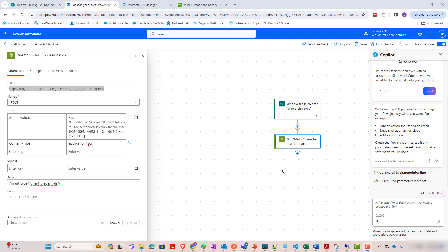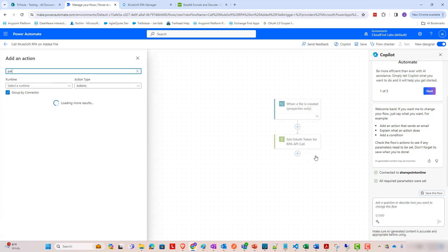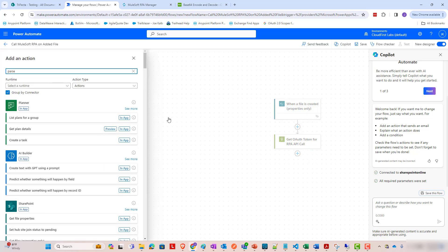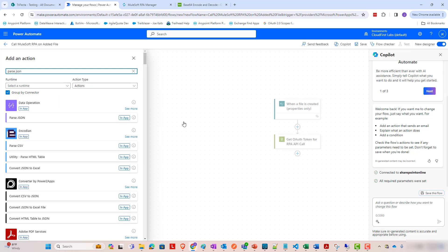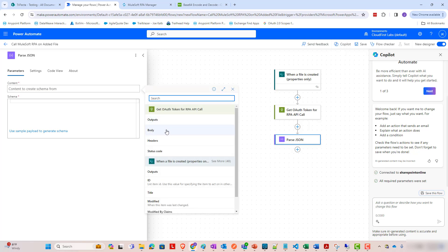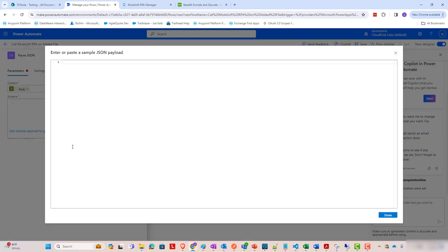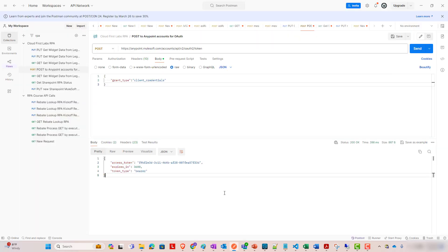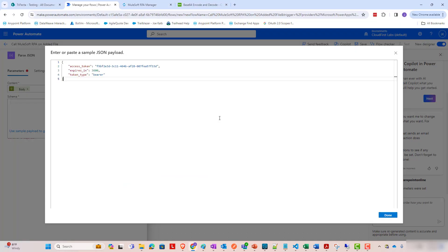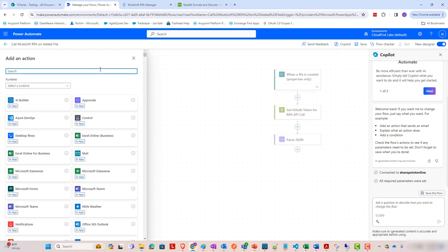The next step that we need to do now that we have requested that OAuth token, we need to parse that out of the response. So we are going to add an action, a parse JSON action. We're going to use for the content, we're going to use the body from that get OAuth token API call. And for a schema, let's paste a sample JSON payload, which is going to be that one from Postman over here. This will generate a schema for us so that it knows what to parse. So that's all we need for that step. And we're going to use the output of this in the next step, which is going to be another HTTP call.